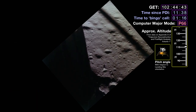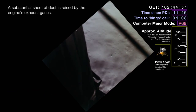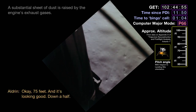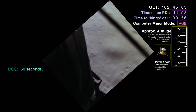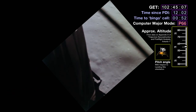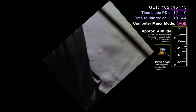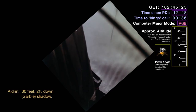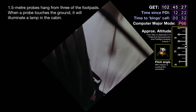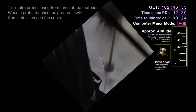100 feet, 3 and a half down, 9 forward. 5 percent fuel. 75 feet — looking good, down a half. 60 feet — 60 seconds of fuel remaining. Lights on. Down 2 and a half. 60 forward. 40 feet, down 2 and a half — picking up some dust. 30 feet, 2 and a half down. Shadow visible. 30 seconds of fuel remaining. 4 forward — drifting a little right. Standing by.